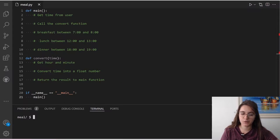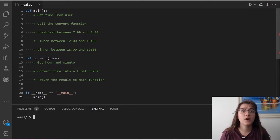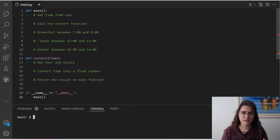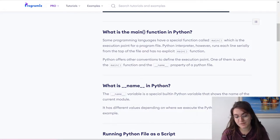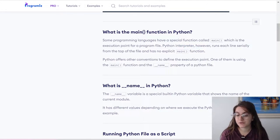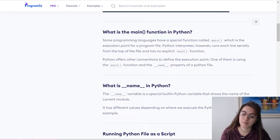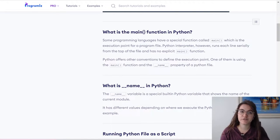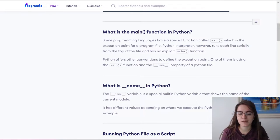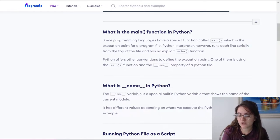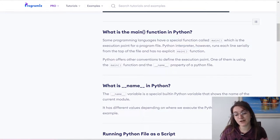We have this if statement here. I already put this pseudocode in our interpreter, and I also put some comments — the step-by-step we have to do. Before we dig into what we're going to do, let's understand this idea of the main function. Some programming languages have a special function called main, which is the execution point for a program file. The Python interpreter, however, runs each line serially from the top of the file and has no explicit main function. Using this definition of main function is optional, but if you want to have better-looking code, you can use this definition. Python offers other conventions to define the execution point, one of them being the main function and the __name__ property of a Python file.